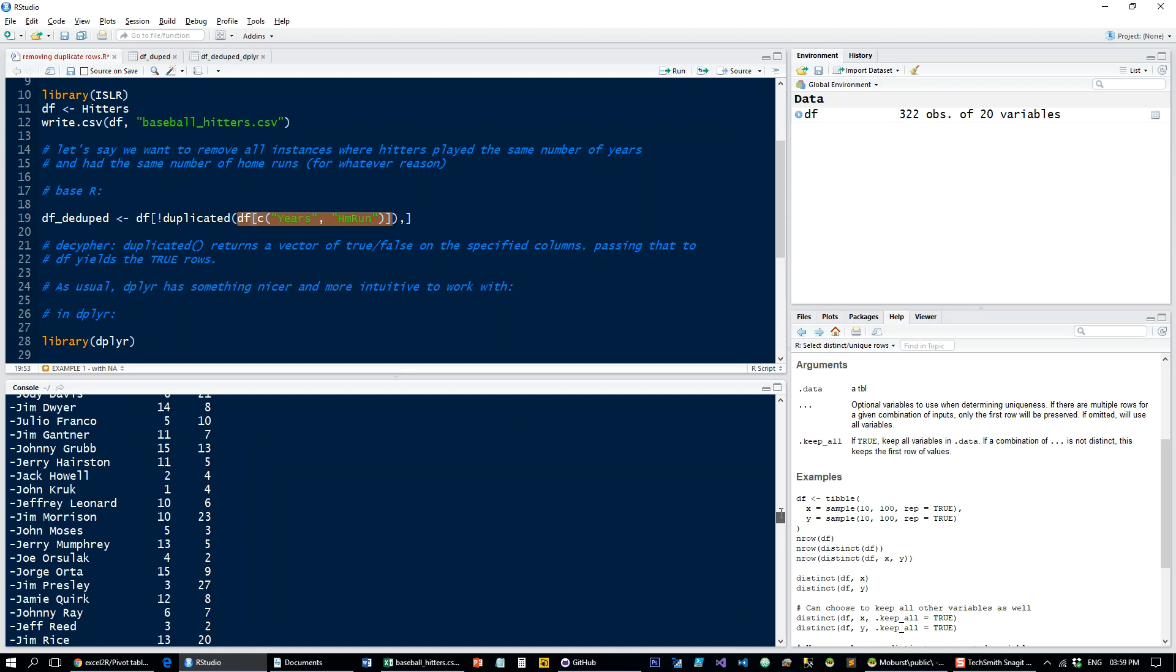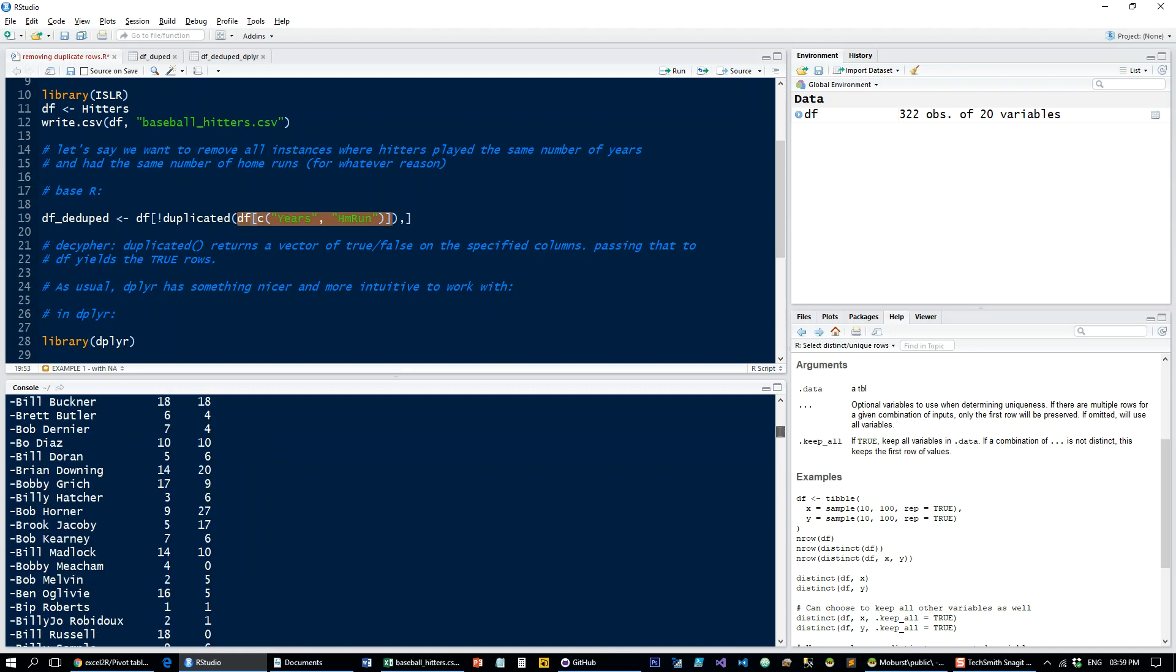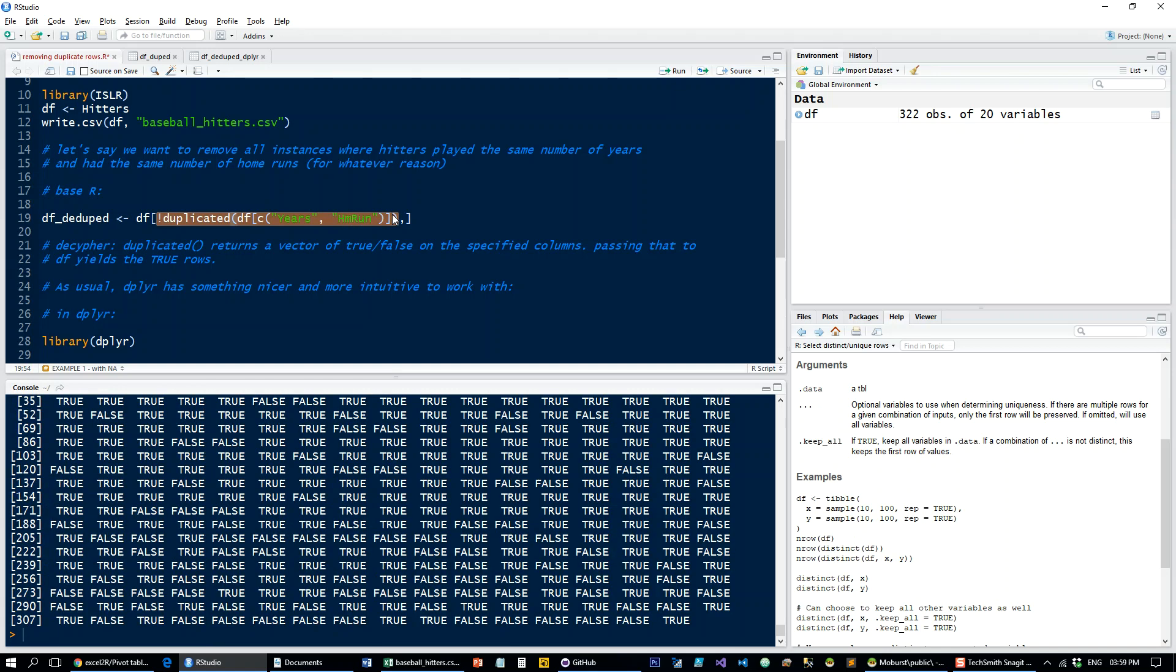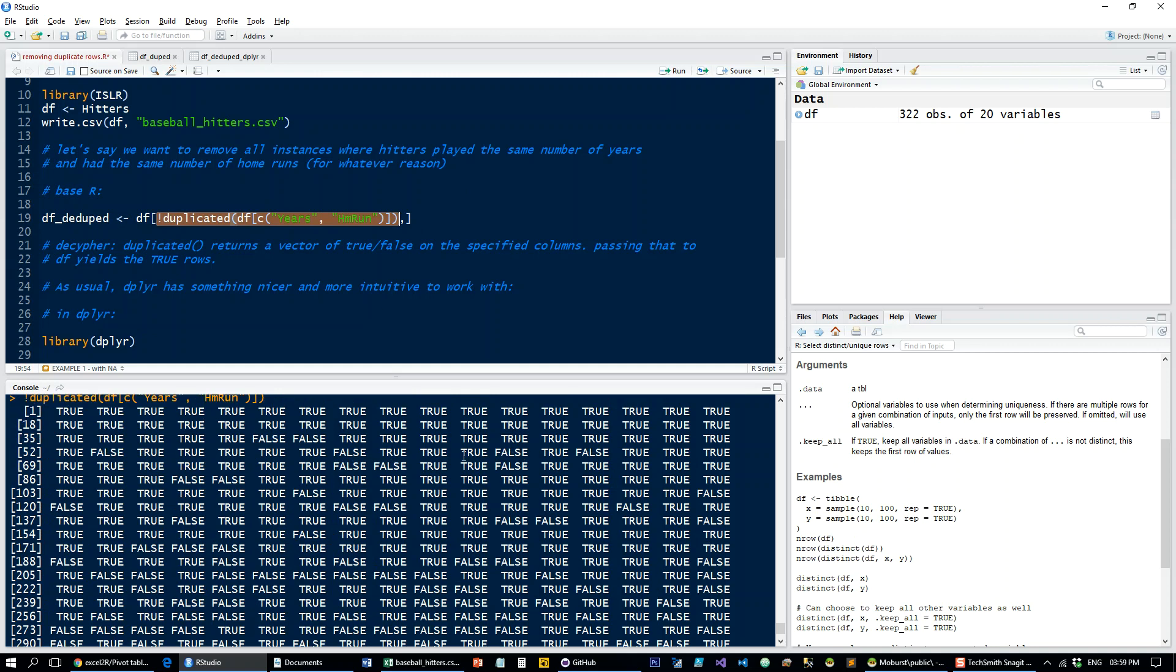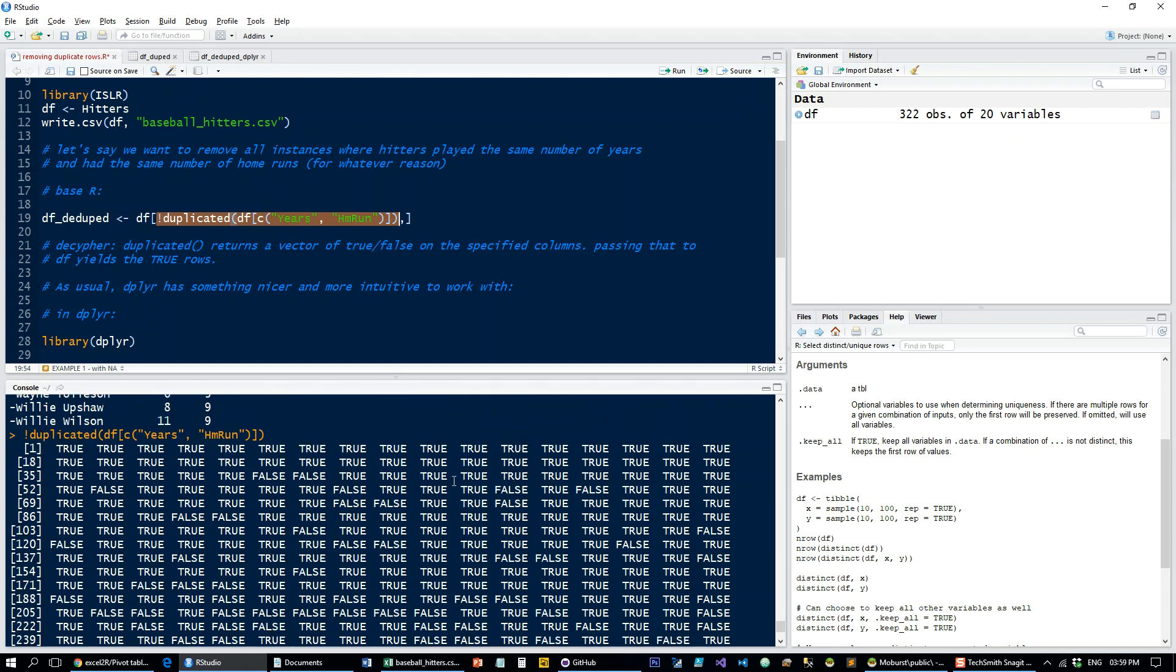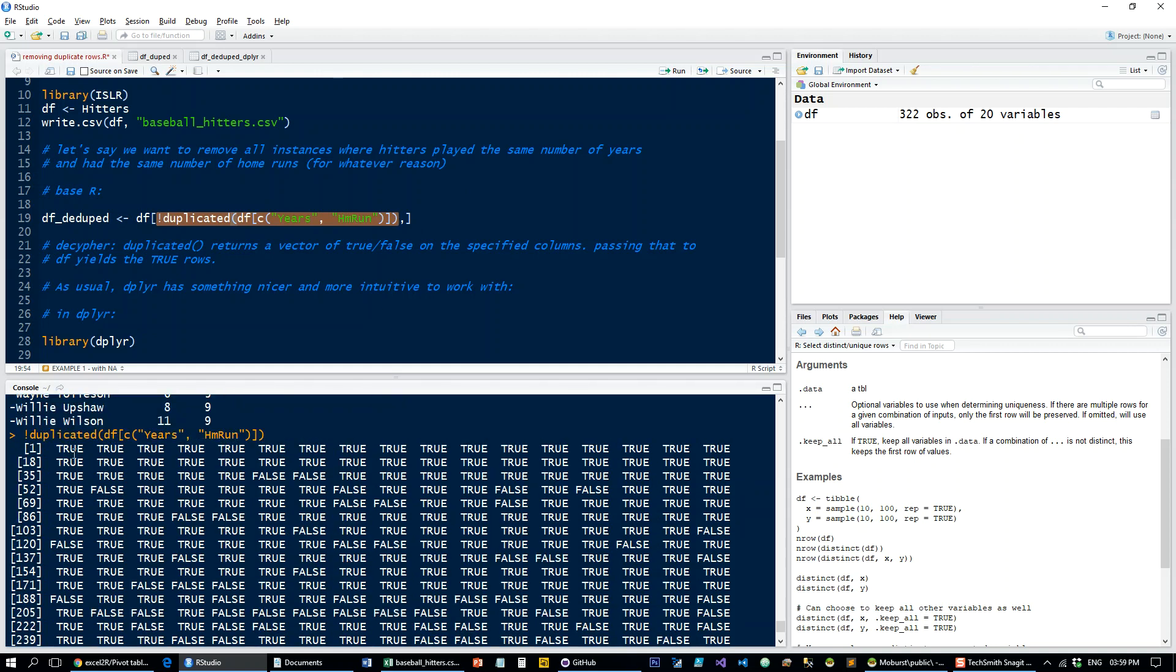So just these two columns, and now what I tell it to do is give me the not duplicated indexes of this data set, of this new sub data set. And what I get by this is this true false vector which basically tells me this is not duplicated, not duplicated, not duplicated, etc., duplicated, duplicated,